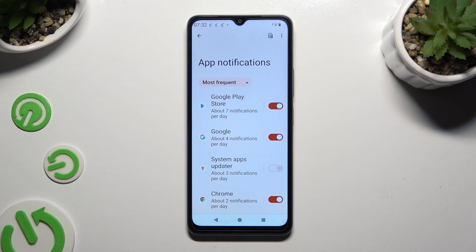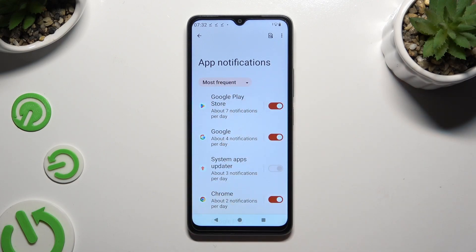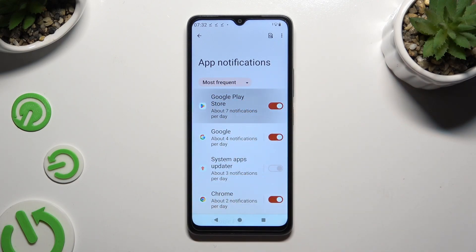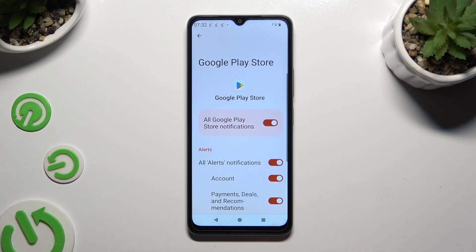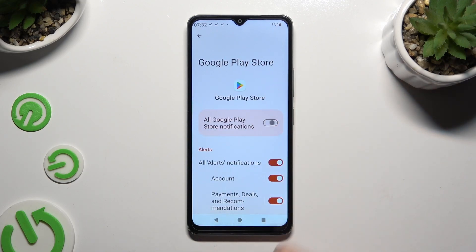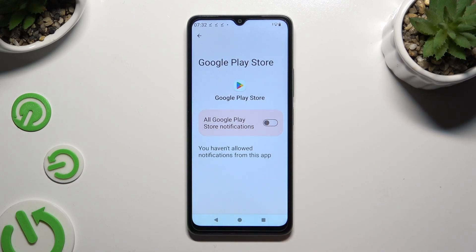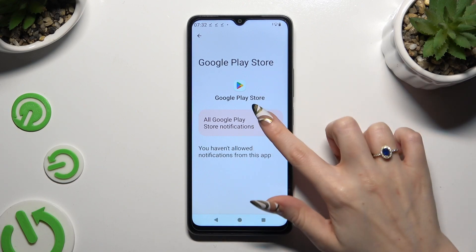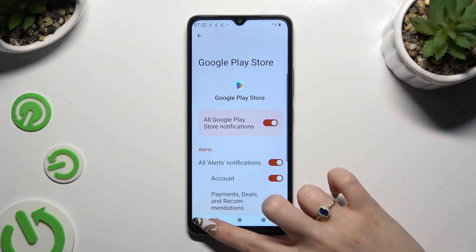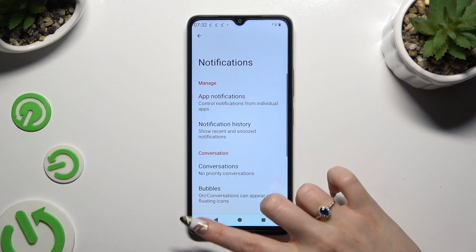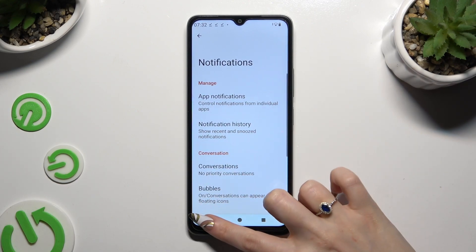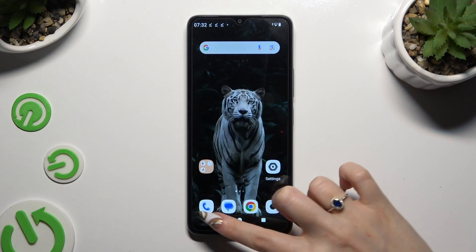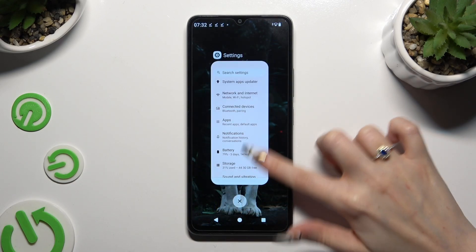You can also select any app available on the left and manage all notifications from there. Thanks so much for watching — if you enjoyed this video, leave a like, comment, and subscribe.